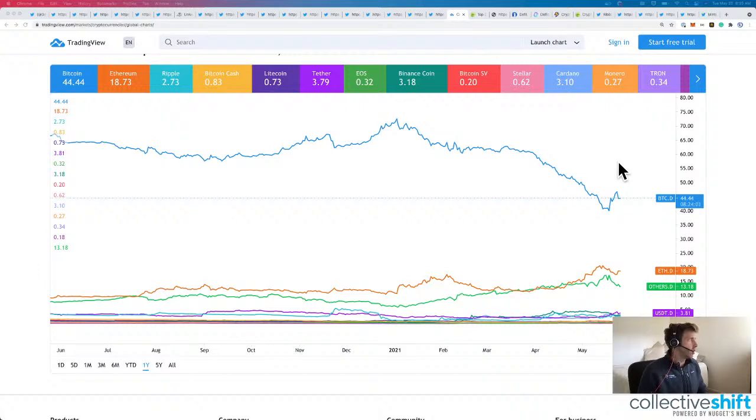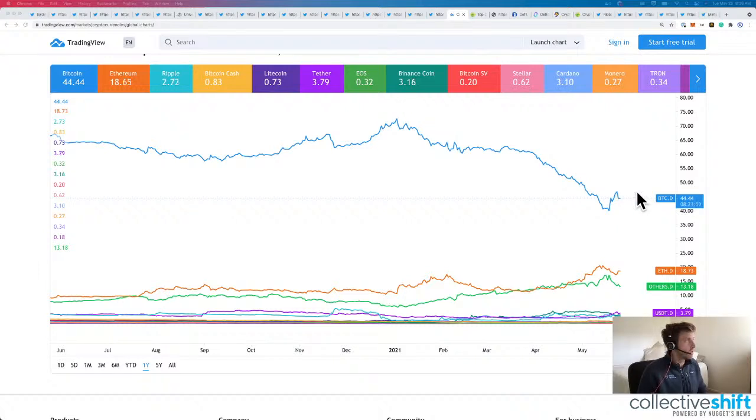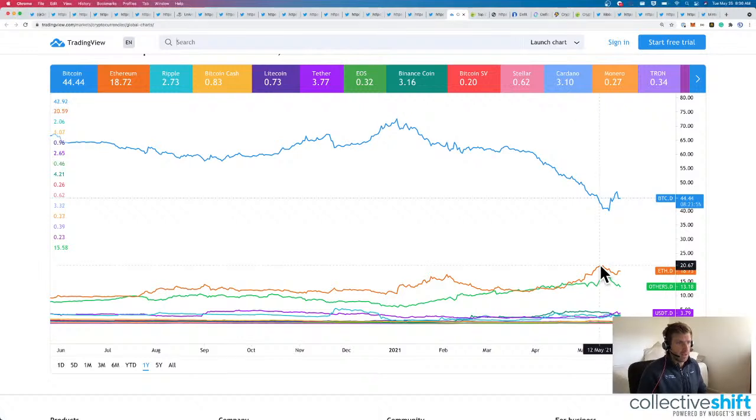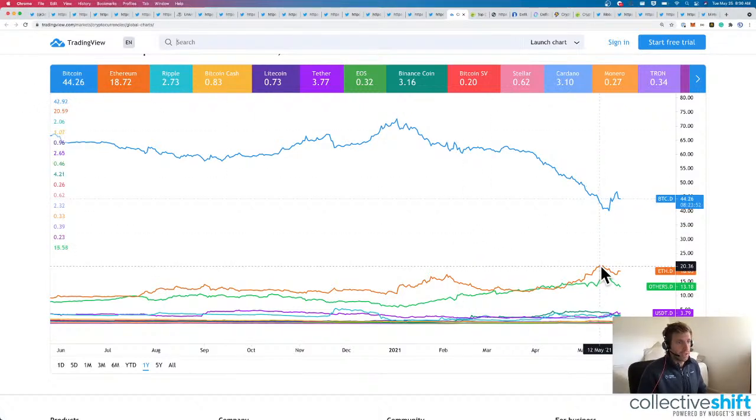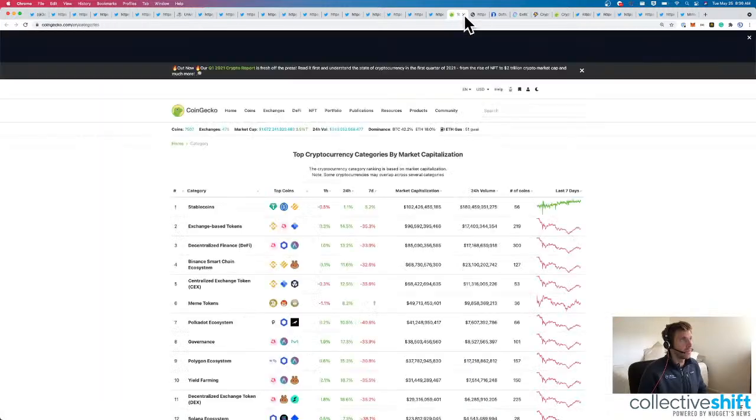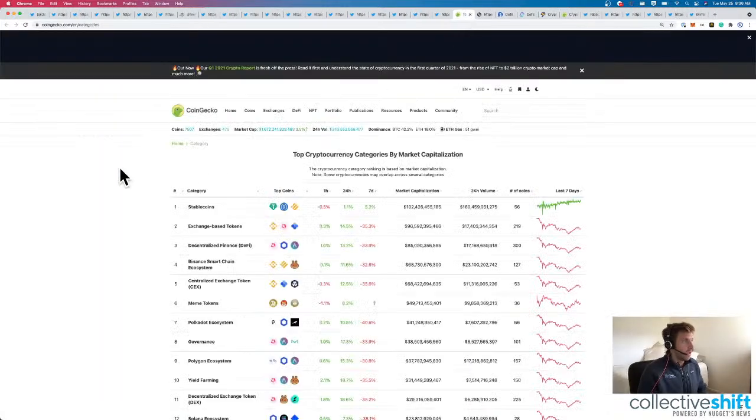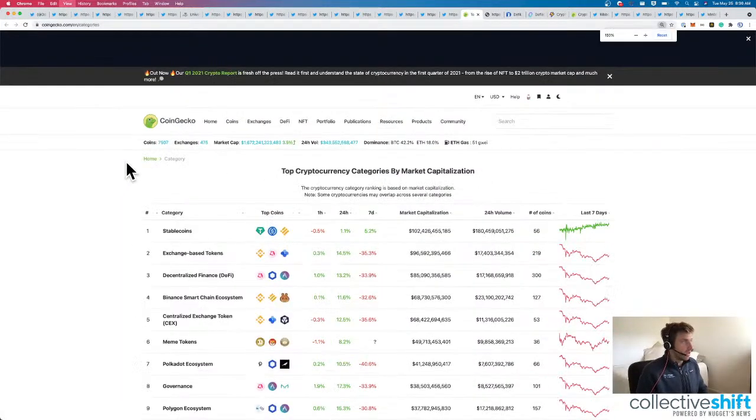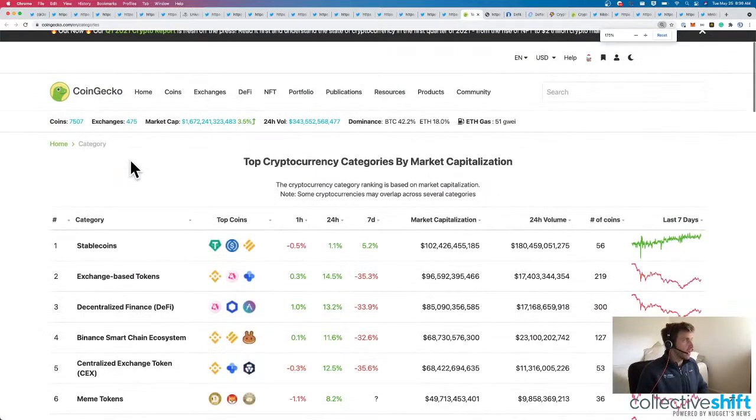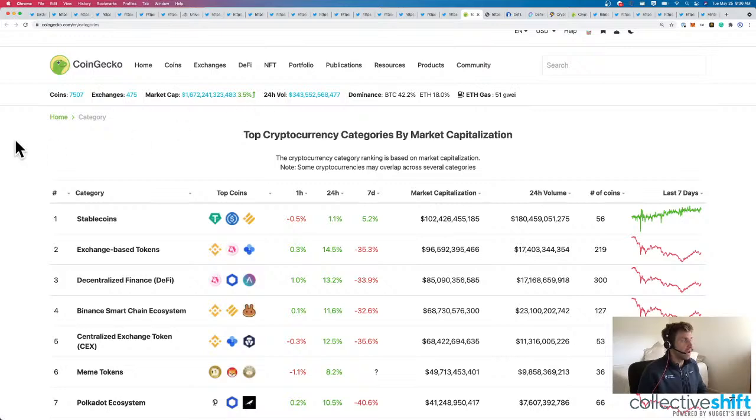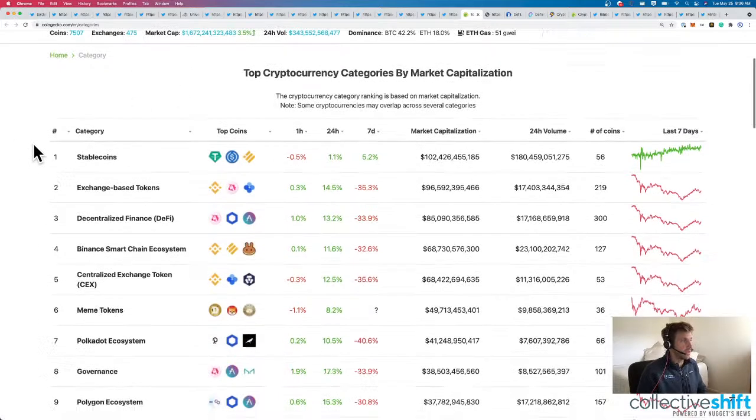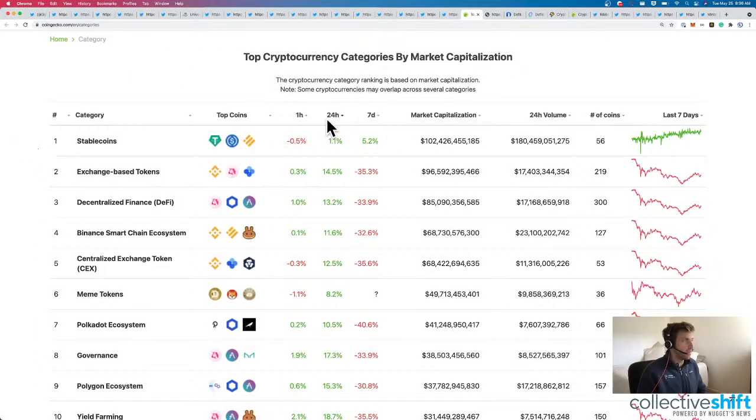And dominance. Bitcoin dominance is kind of flat from yesterday at 44% for Bitcoin, 18% for Ethereum. I think Ethereum went all the way up to 20% dominance just in this recent short-term run for them. Total crypto market cap per CoinGecko, $1.67 trillion. We're up 3.5% for the day.